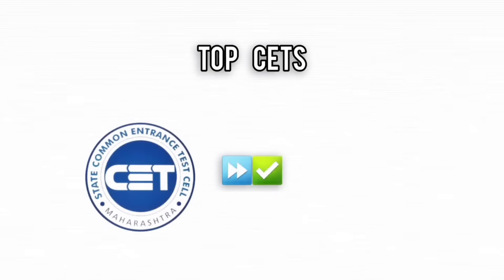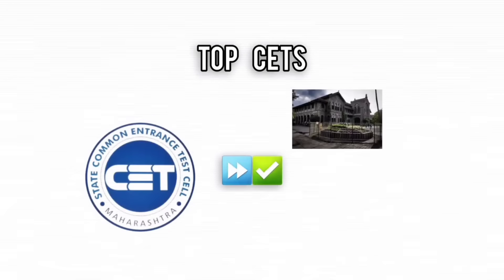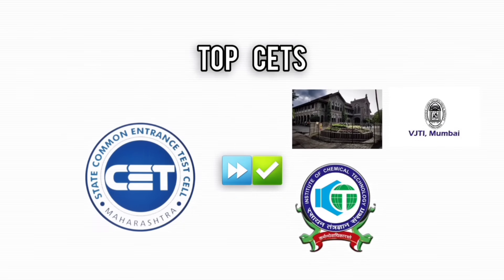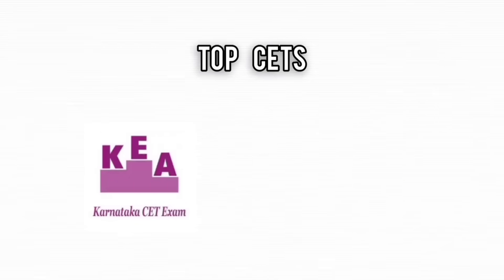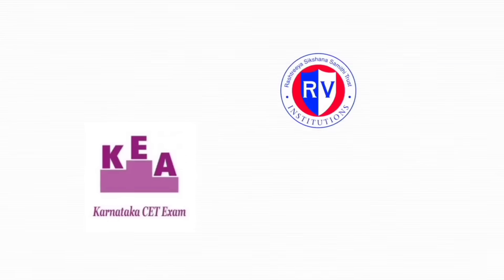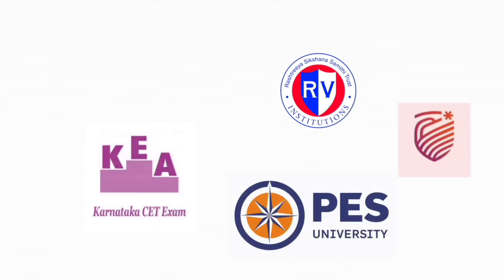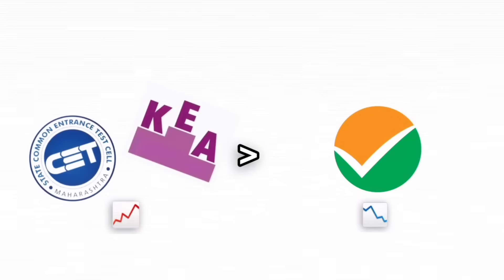Top CETs like MHT-CET open doors to renowned colleges such as COEP Pune, VJTI Mumbai, and ICT Mumbai, while KCET offers opportunities at leading institutions like RV College of Engineering, PES University, and MSRIT. The competition is more manageable, and with focused preparation, you can secure a place in these great colleges.